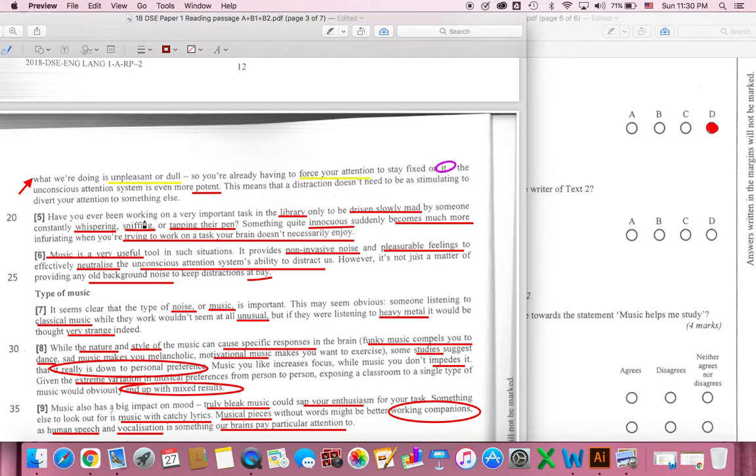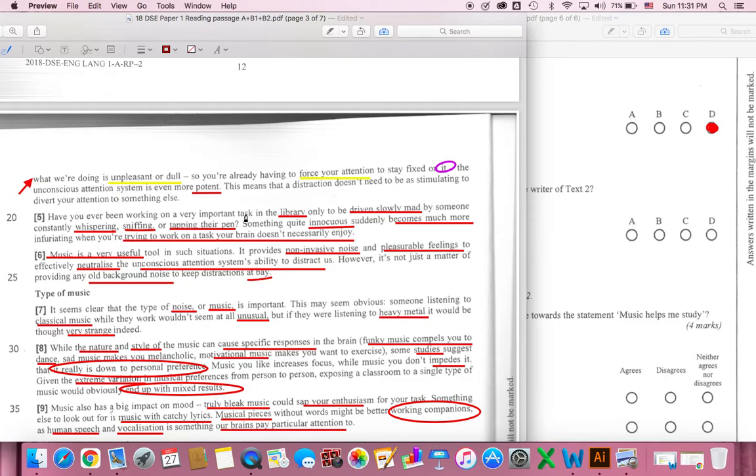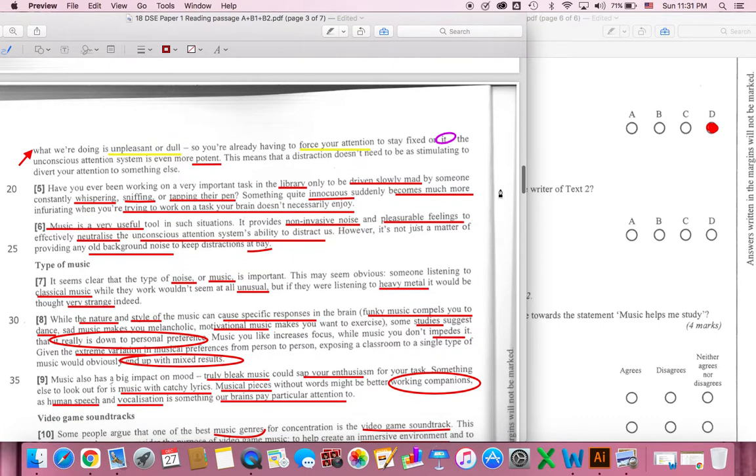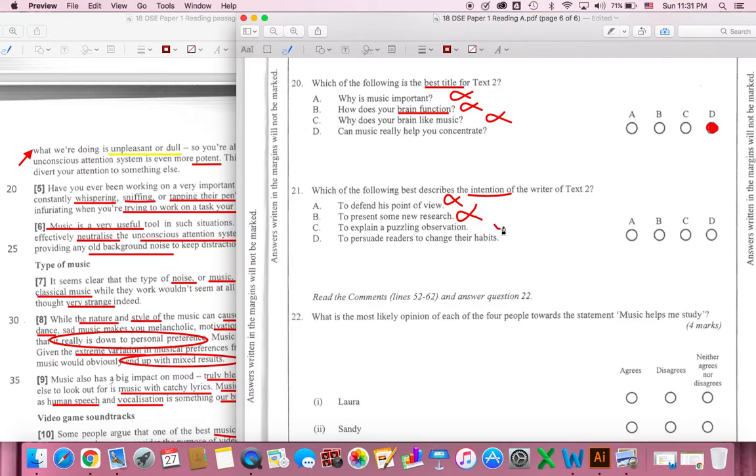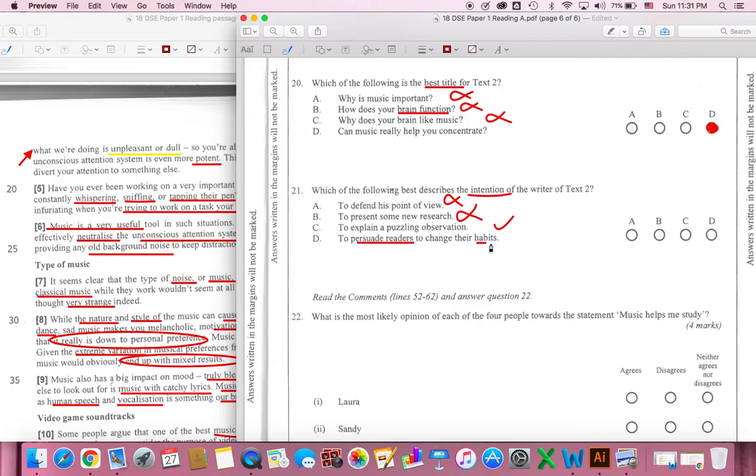Have you ever been working on a very important task in the library, only to be driven slowly mad by someone constantly whispering, sniffing or tapping their pen? It is used to ask questions, and then to explain some of the research and the results. This is similar to the research. To persuade readers to change their habits.